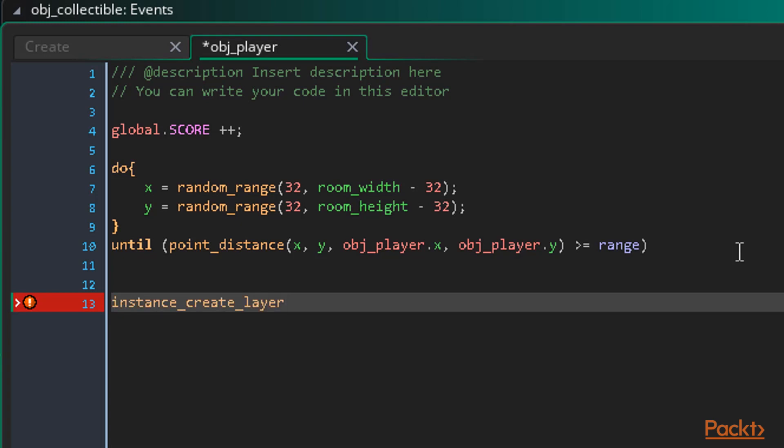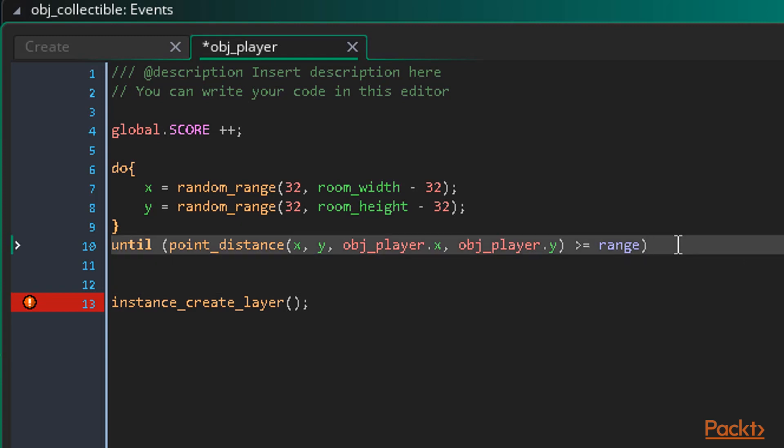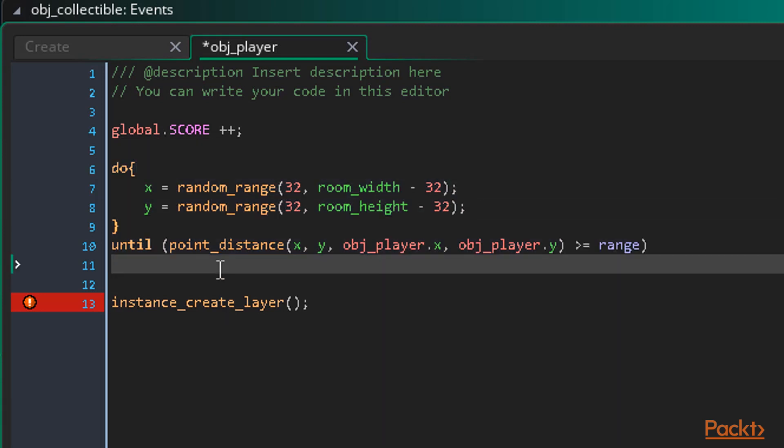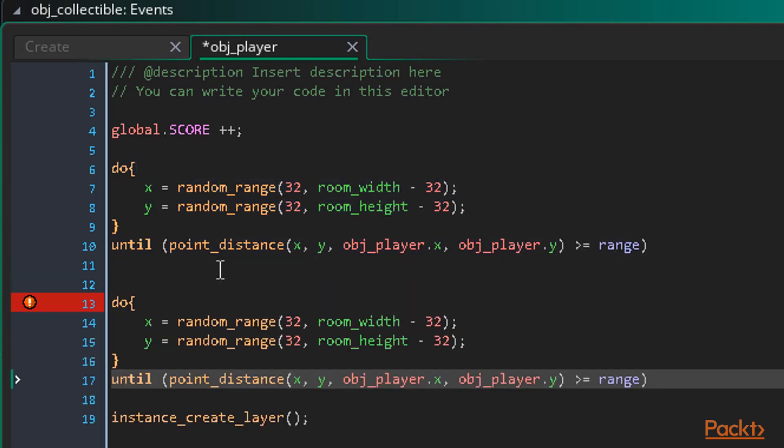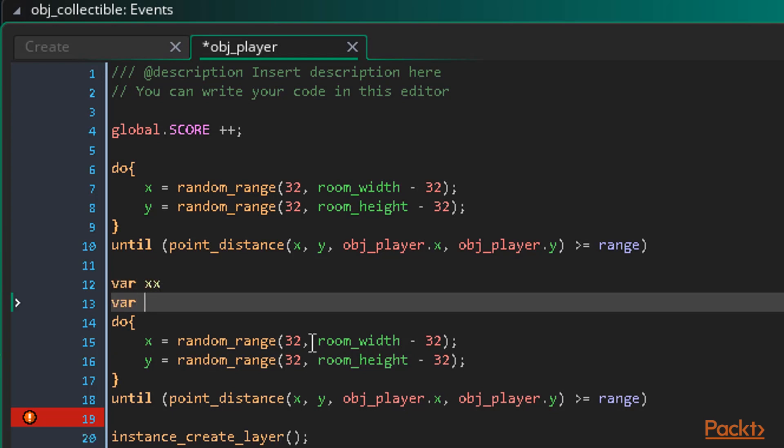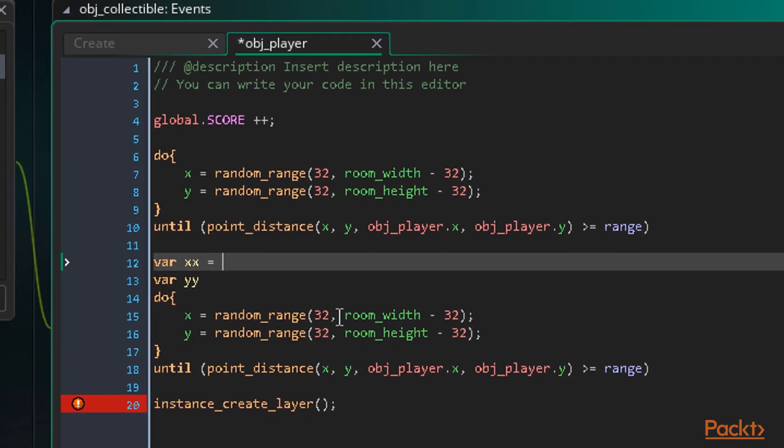So we type instance_create_layer and add our braces. The first two arguments is the position to create the enemy at. Let's reuse the random placement code we have for the coin so that we don't ever place an enemy directly on the player. That would not be a nice death experience. So we add a few lines above this and we can copy and paste our do until loop. We need two temporary variables to keep track of where we are about to place the enemy so that we can do our distance checks to the player. So let's use var to initialize two temporary variables called xx and yy above the new do while loop.